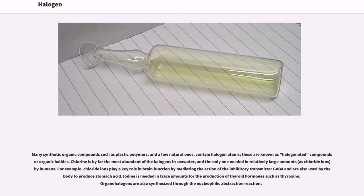Many synthetic organic compounds such as plastic polymers, and a few natural ones, contain halogen atoms; these are known as halogenated compounds or organic halides. Chlorine is by far the most abundant of the halogens in seawater, and the only one needed in relatively large amounts as chloride ions by humans. For example, chloride ions play a key role in brain function by mediating the action of the inhibitory transmitter GABA, and are also used by the body to produce stomach acid. Iodine is needed in trace amounts for the production of thyroid hormones such as thyroxine. Organohalogens are also synthesized through the nucleophilic abstraction reaction.